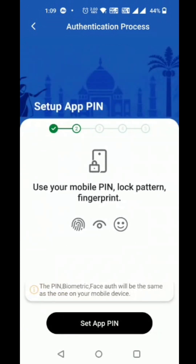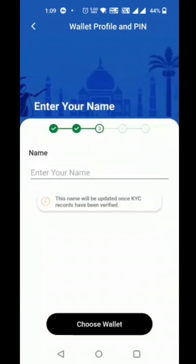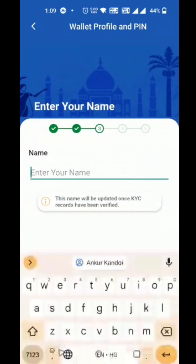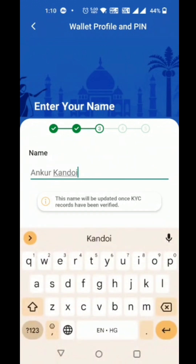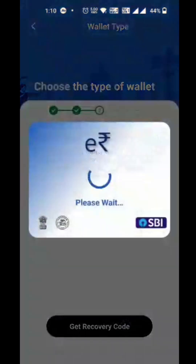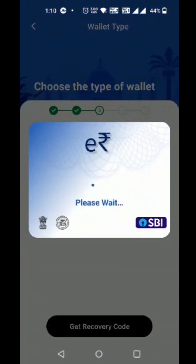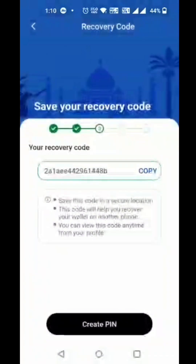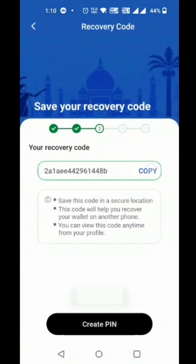The customer sets up the app PIN, then enters their order name. The customer then copies the recovery code for future use.